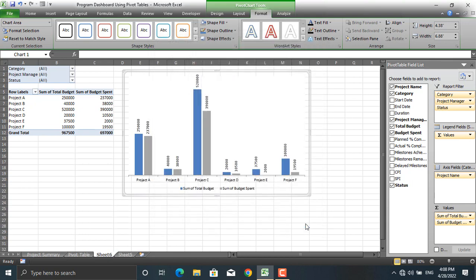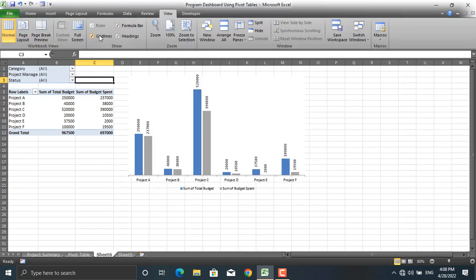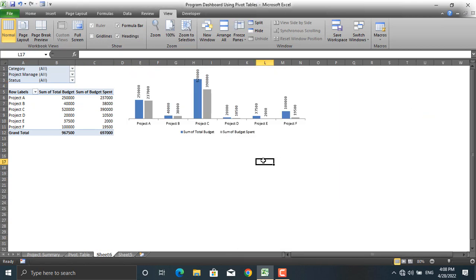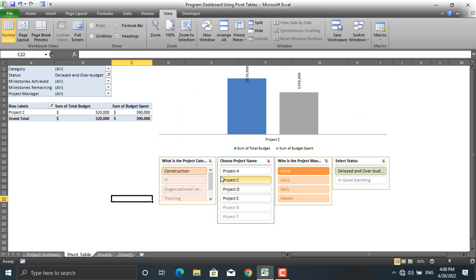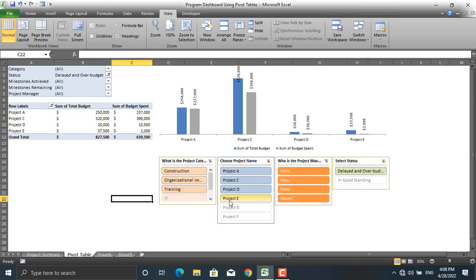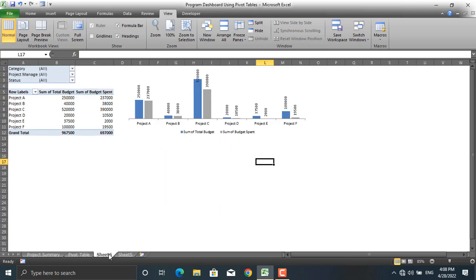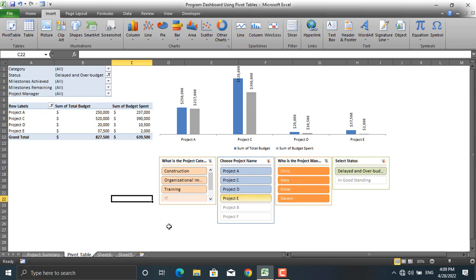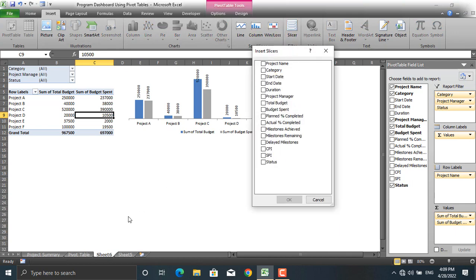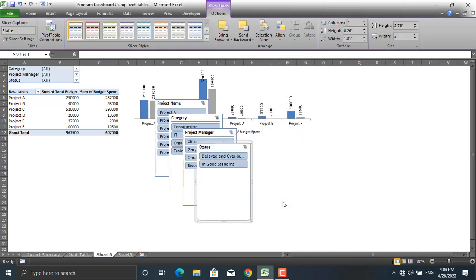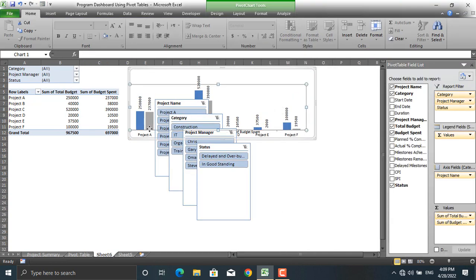From the View, remove the red lines. In order to have interactive buttons — where clicking one filters the display for a specific item — these are called slicers. To insert slicers, go to Insert and click Slicer. Choose slicers for project name, category, project manager name, and status. You can add slicers for other fields too.